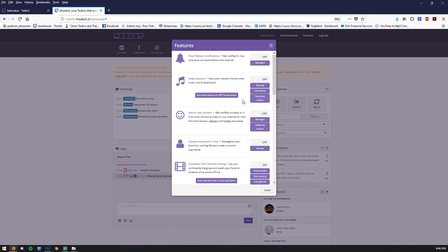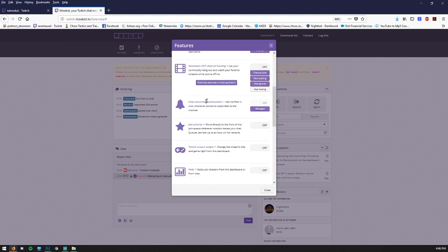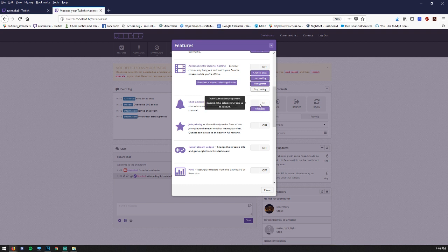But there are a couple of things that I think are worth doing right away. The first one I would recommend is chat subscriber notifications. Get notified in chat when someone subscribes to the channel. Now obviously you have to be an affiliate or a partner on Twitch for this to work.